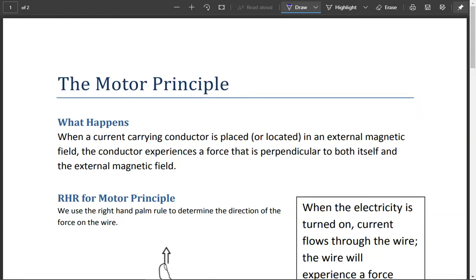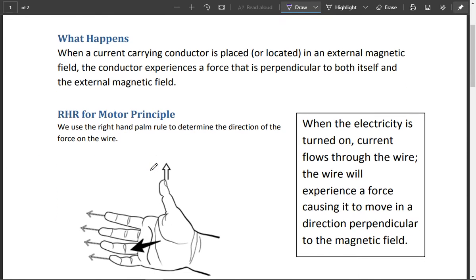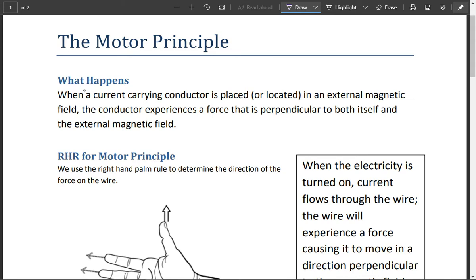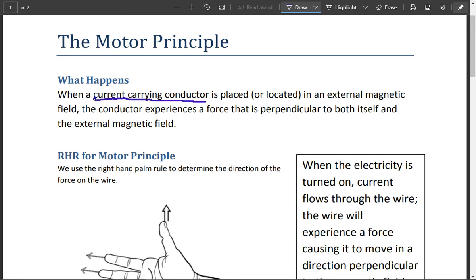What we're going to look at now is something called the Motor Principle. In the previous mini-investigation, what you noticed was that if you have a current-carrying conductor that's placed near an external magnetic field — the key is you have to have some sort of conductor carrying electricity — and if it's located near an external magnetic field, the two fields interact with each other. You have one that's electromagnetic and one that's external, though it doesn't necessarily need to be permanent.